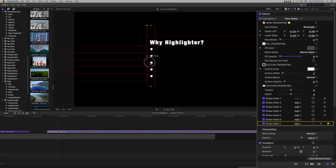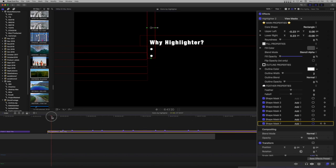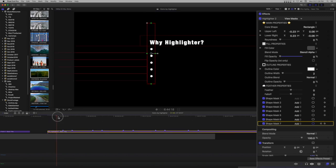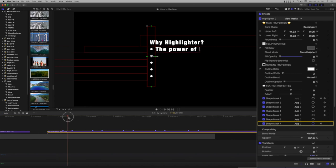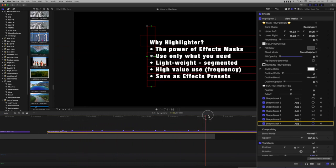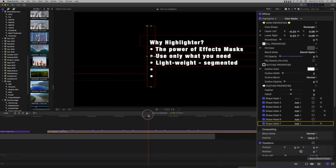Now our animation begins with the list title, then the bullets fill in, and then each line writes on. If you want to skip the bullet animation, you can just turn that shape mask off. No need to delete it. Keep it as an option.